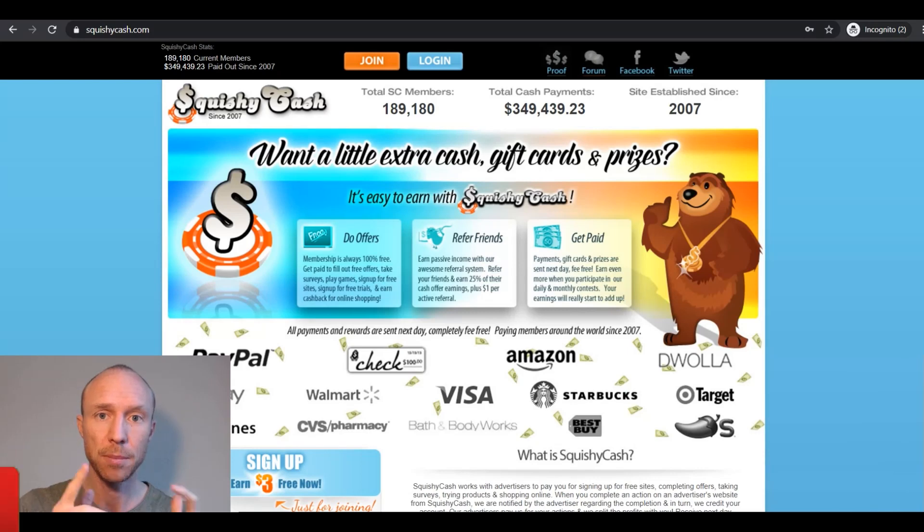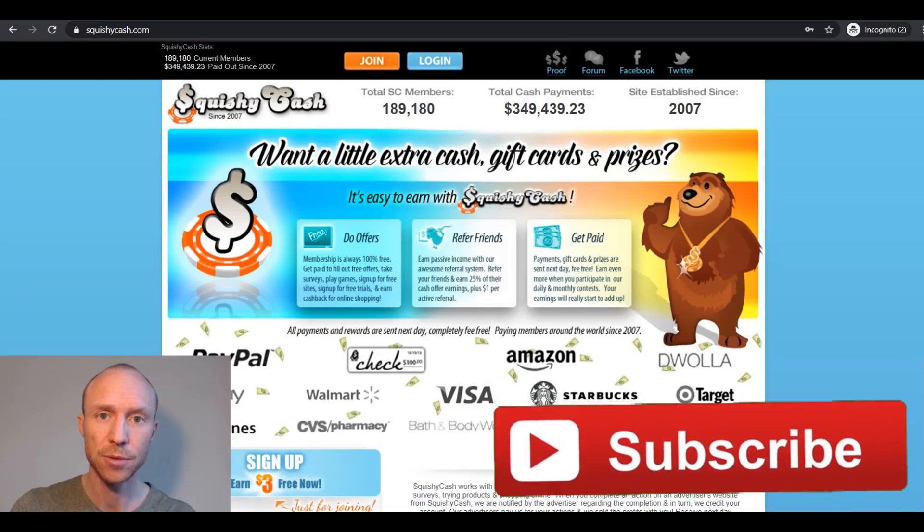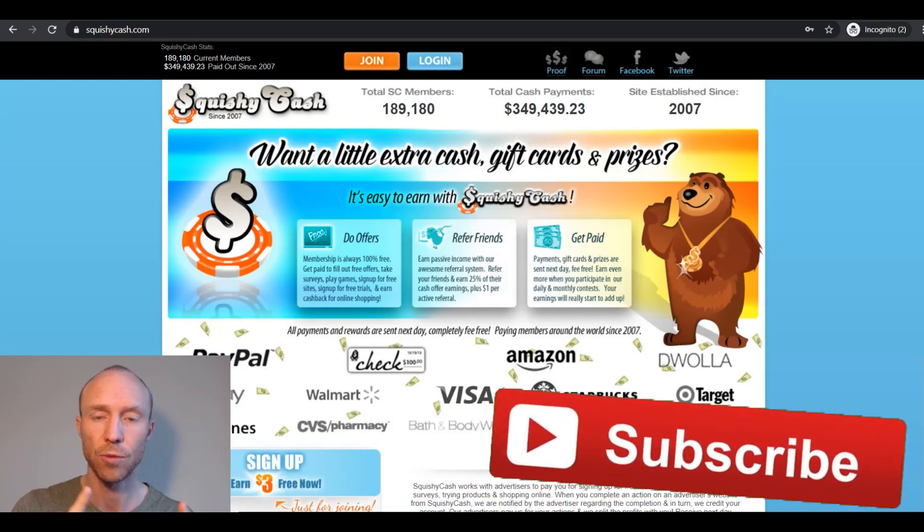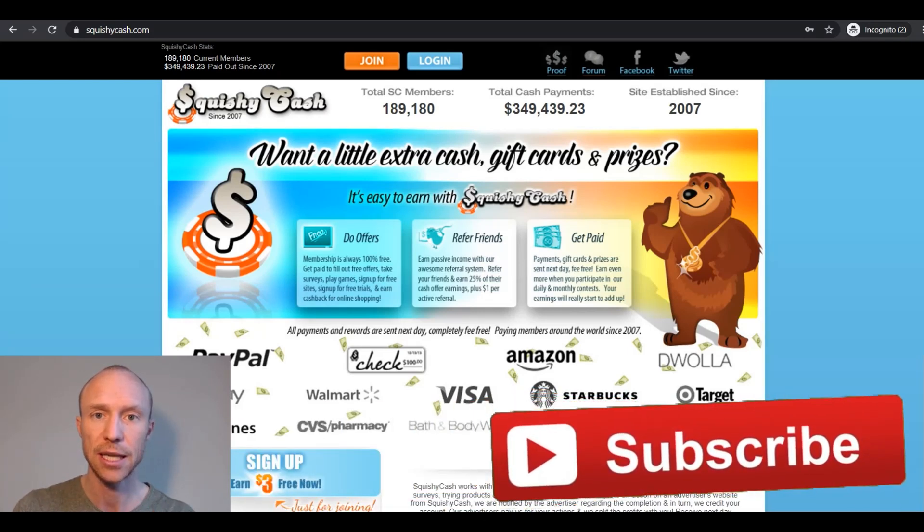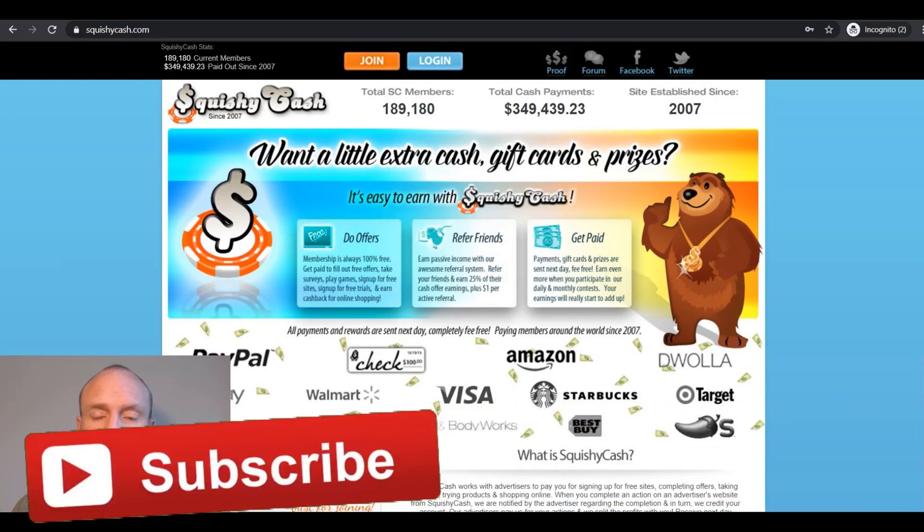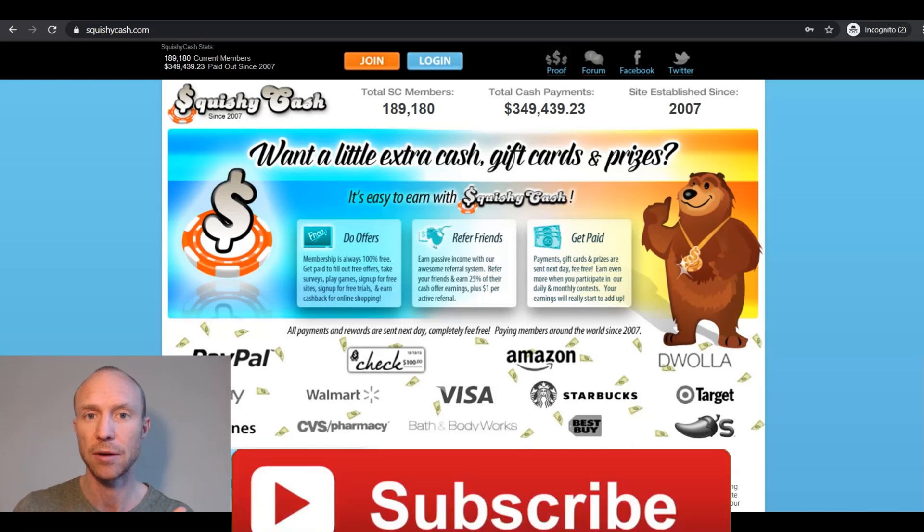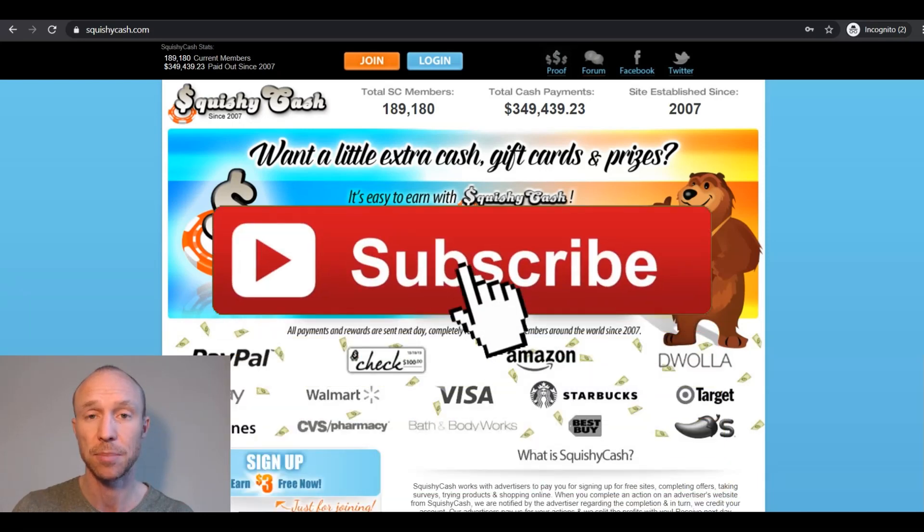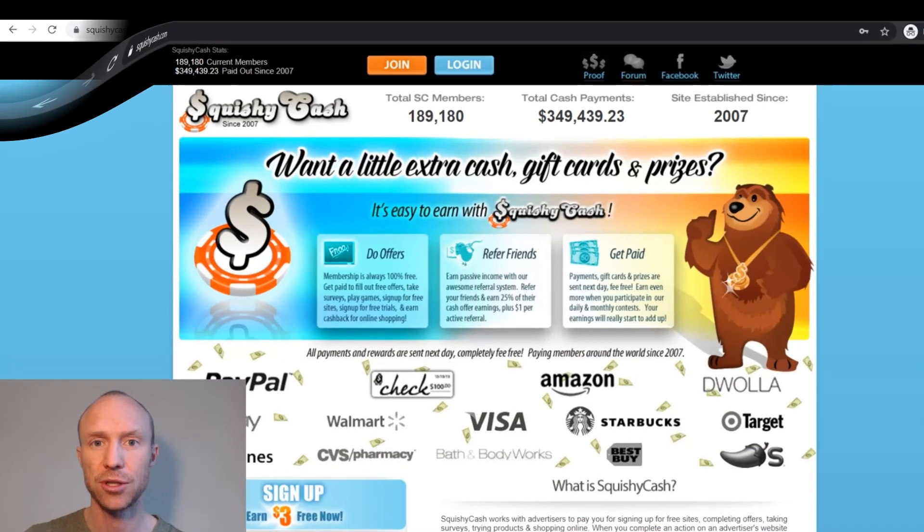If this is your first time here make sure to subscribe to my YouTube channel so you won't miss out next time we release a video with tips and tricks about how to get the most out of GetPaidTo sites and paid survey sites.